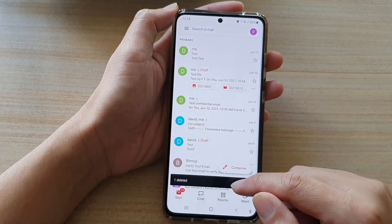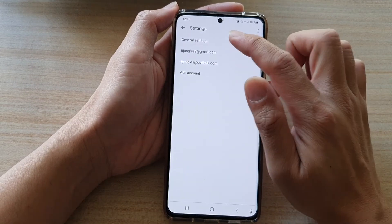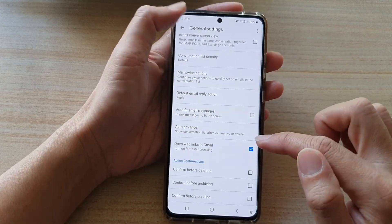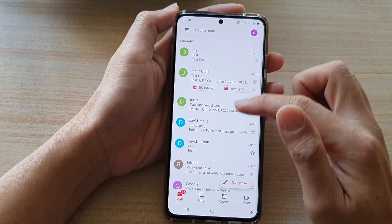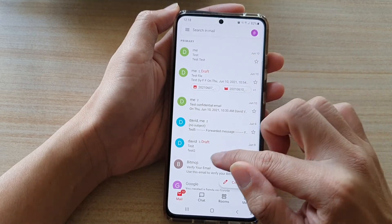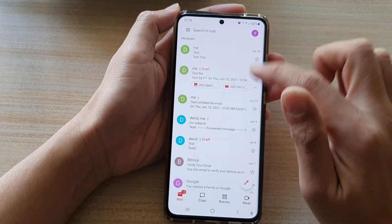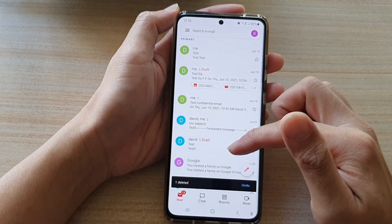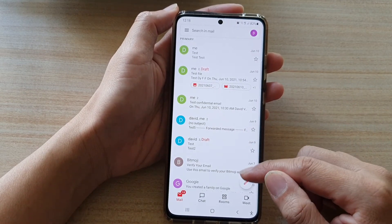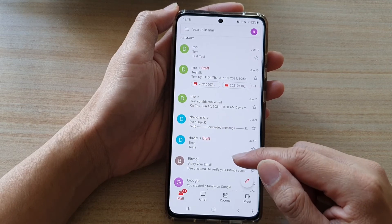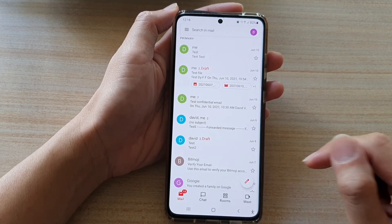And that's it. So if I go back into Settings and switch it off, then if I go back into my inbox and say if I want to delete an email, you can see that it gets deleted straight away. However, it also gives you a chance to undo the deletion if you change your mind.